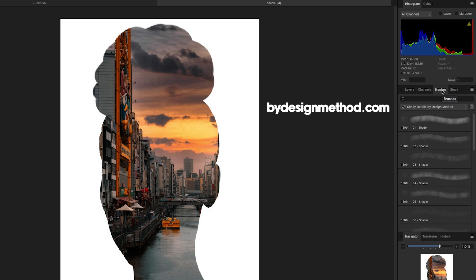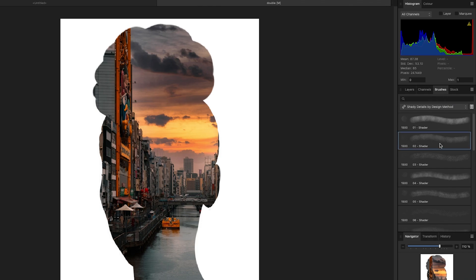Quick self-plug — go to buydesignmethod.com if you want awesome brushes for Affinity Photo and Affinity Designer. Whatever brush you use — whether a pastel brush or shader brush — that's the effect it's going to paint away. I like the shader brushes because they're grainy brushes. I'm going to pick my second shader brush.